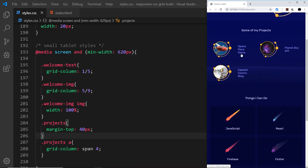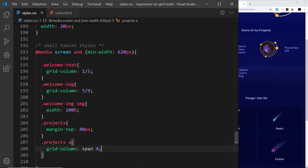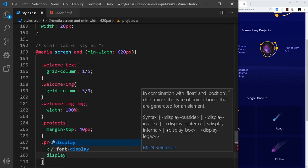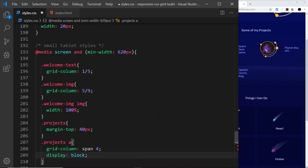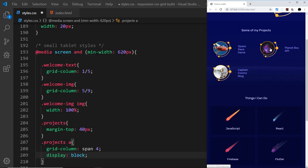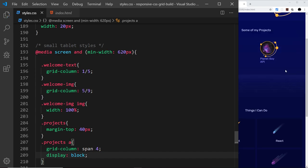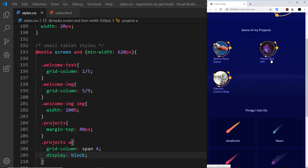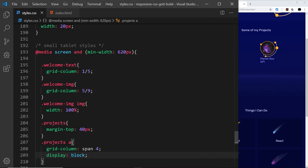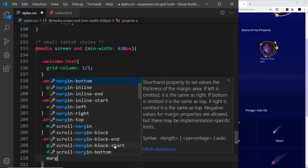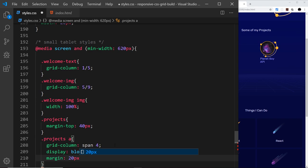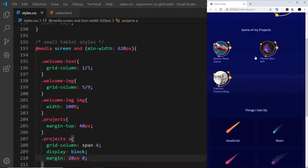Now I want to say display block on those anchor tags, because currently they're displaying flex which makes things sit next to each other. Setting it to block removes that and the elements sit underneath each other. I'm also going to give these a margin of 20 pixels top and bottom and zero left and right.